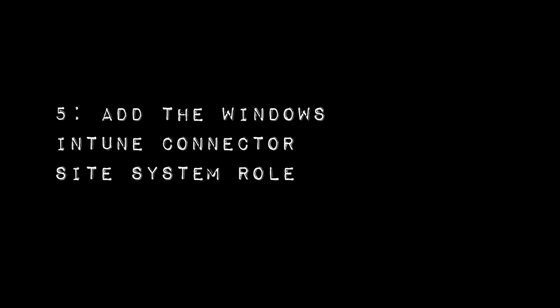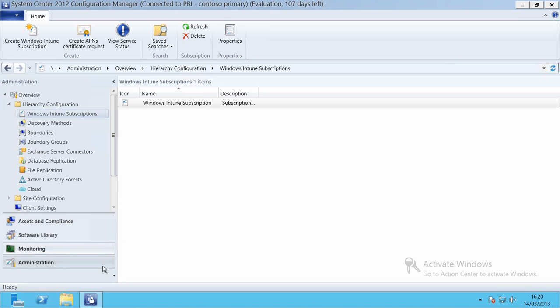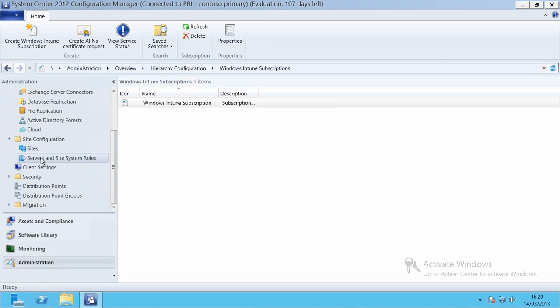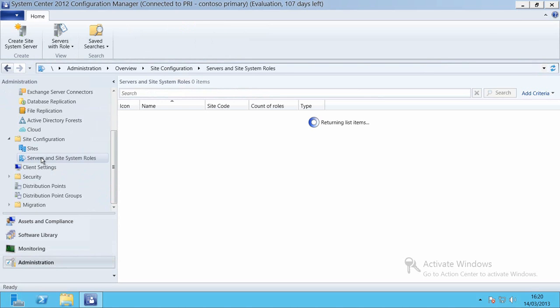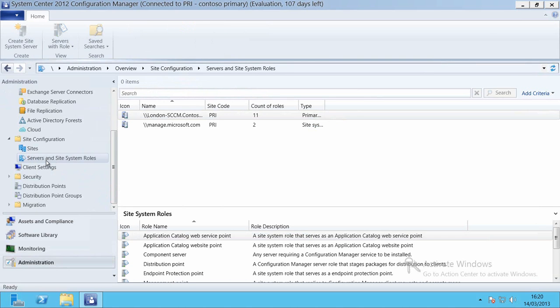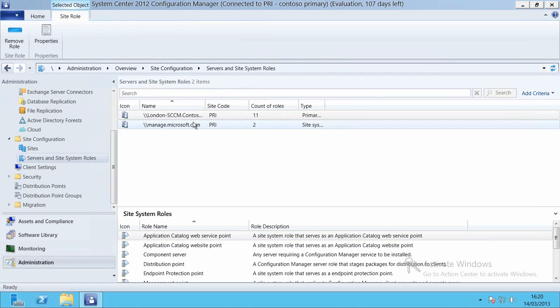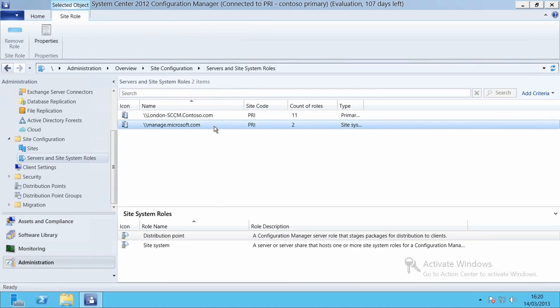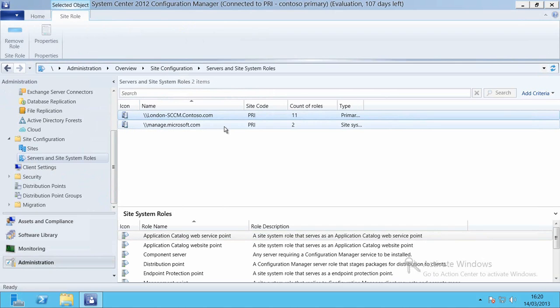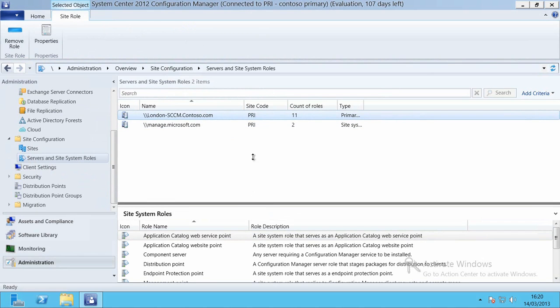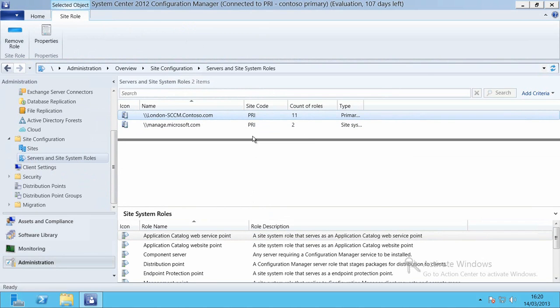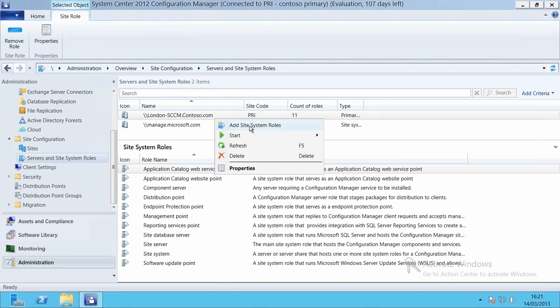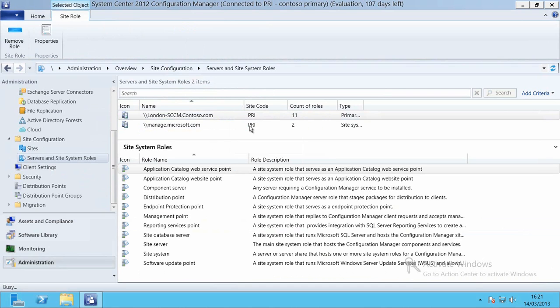Now we need to add our Windows Intune connector site system role into our Configuration Manager environment. So again within the Administration workspace we'll go down to Site Configuration. And select our Servers and Site Systems role node. And then we can see here that actually the manage.microsoft.com server has already been added in. That's the public Windows Intune server. And we can see there's a couple of roles associated with it.